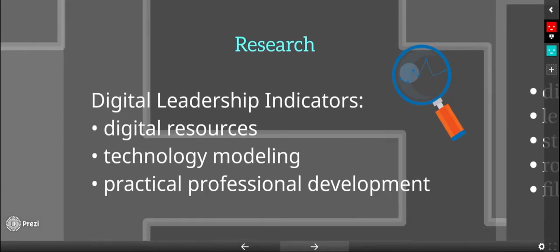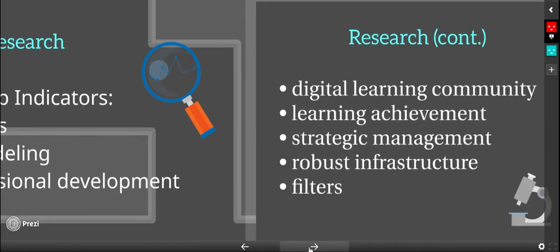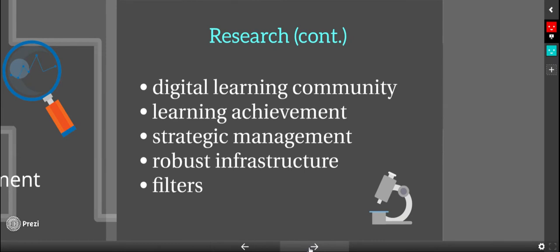Our research behind this shows that digital leadership indicators are digital resources, technology modeling, and practical professional development. We also looked into digital learning communities, learning achievement, strategic management, robust infrastructure, and filters.